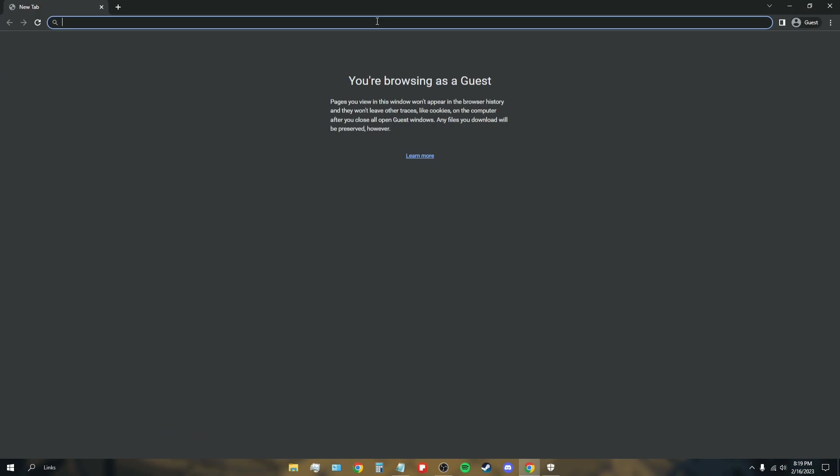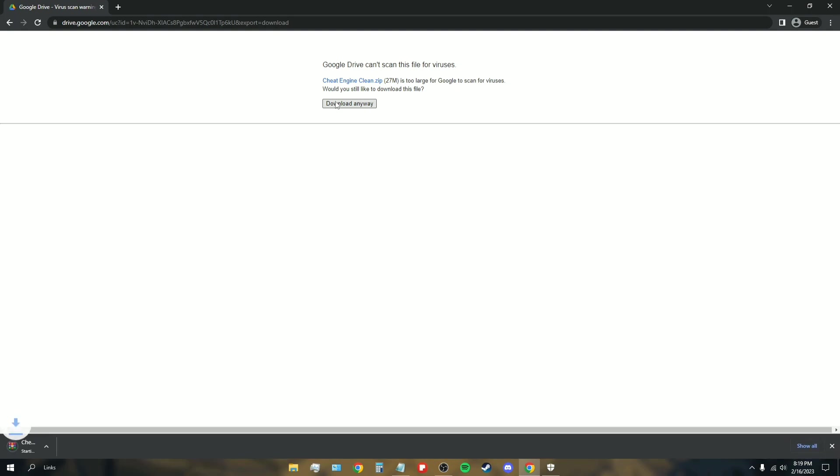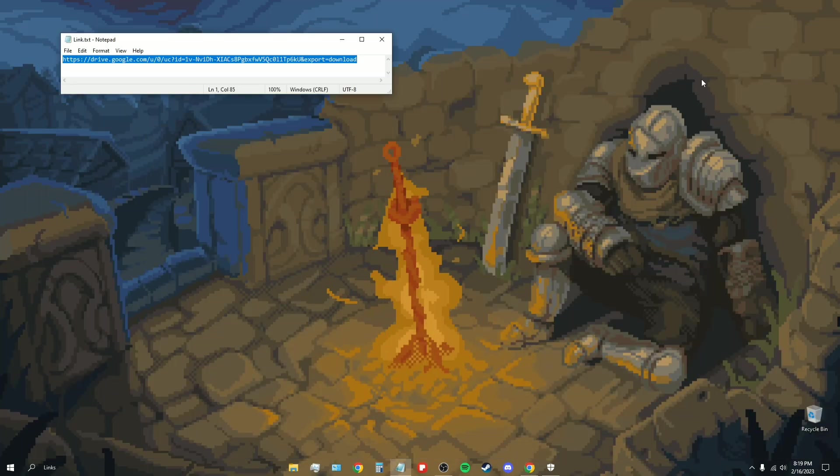You're going to get taken to here. Google Drive can't scan this file for viruses - it just says that because the file is too big, doesn't mean there's a virus in it. You click download anyways. You can do this with WinRAR or with zip, but usually you don't really have to download anything.